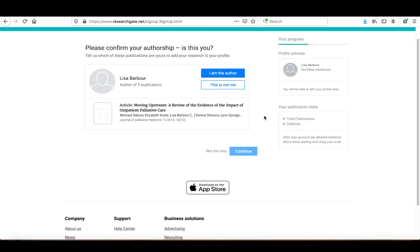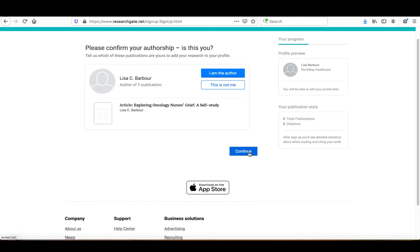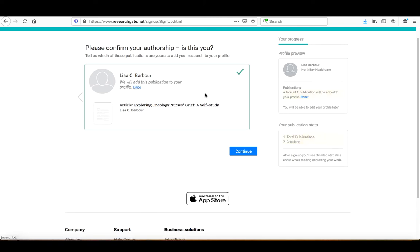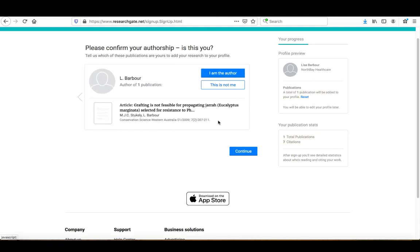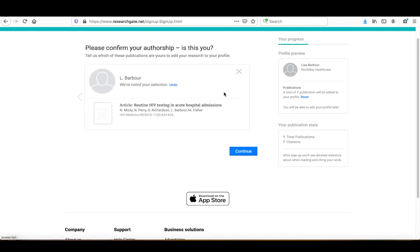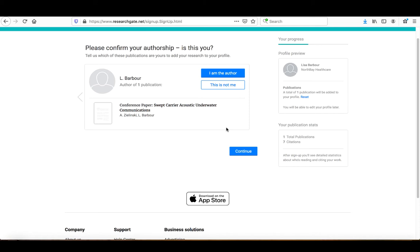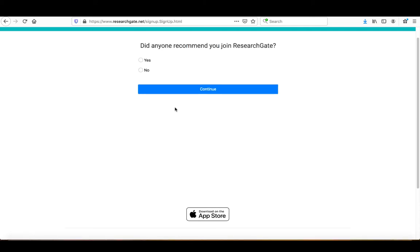As soon as you hit Continue, the first thing it does is try to identify if there are any papers already in its database that may have been uploaded by a co-author to determine if they are you. In this case, this is not me. It'll go through and find several. Yes, I am the author of that one. No, that's not me. As you can see, it'll go through this for quite a long time. I recommend if you've gone two or three times without finding anything that's actually you, just click Continue.